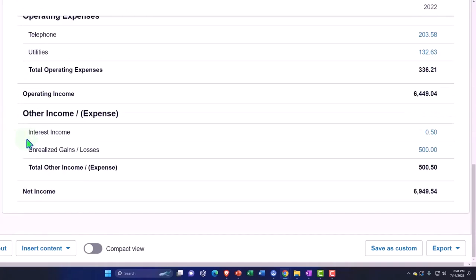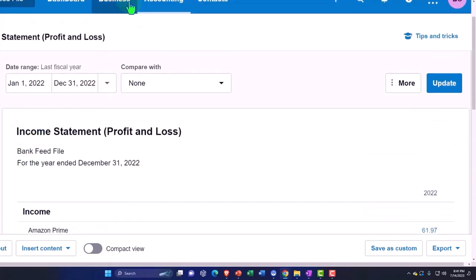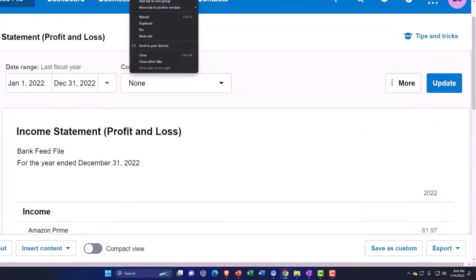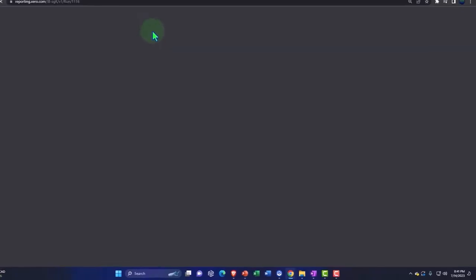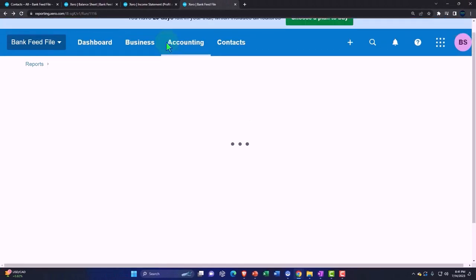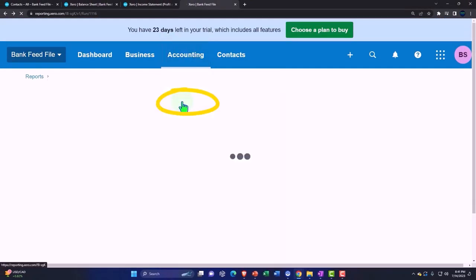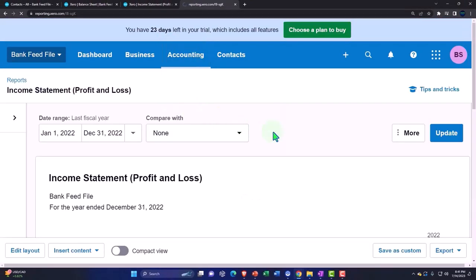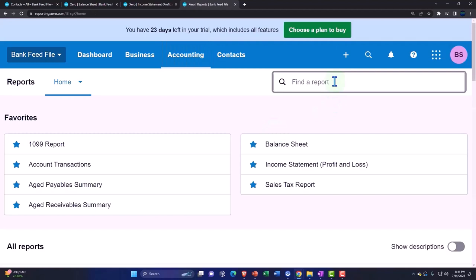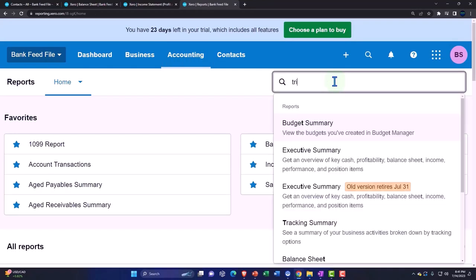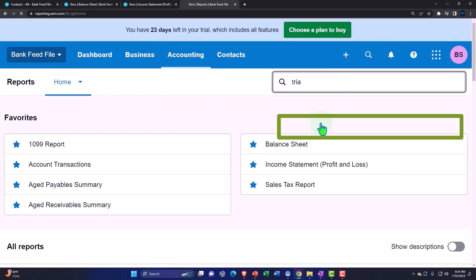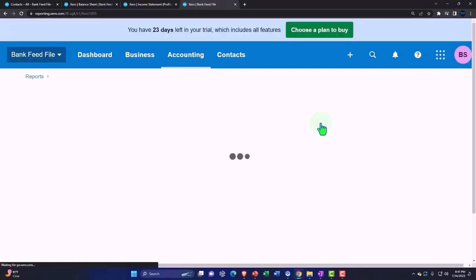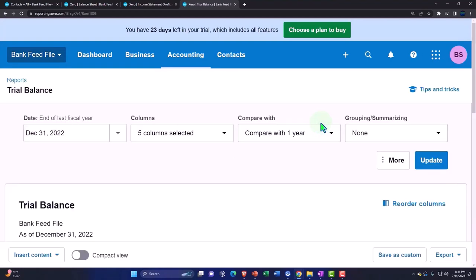All right, and then remember that income account interest account was down here. All right, let's look at our trial balance. Right-click, duplicate, taking a look at the trusty trial balance, seeing where we stand as of this point in time. Accounting drop-down, Reports, Trial Balance is what we're looking for. The trusty TB, not tuberculosis, not tuberculous, trial